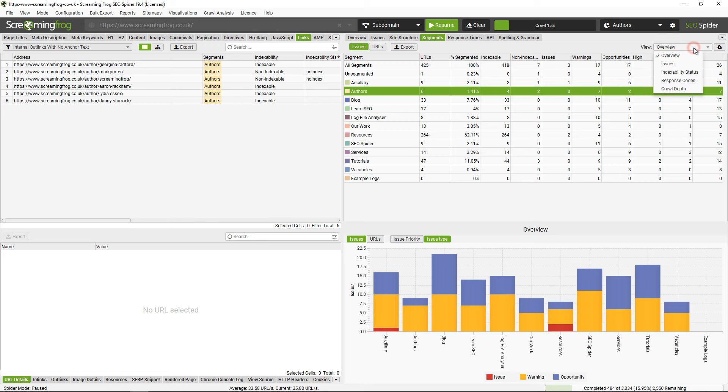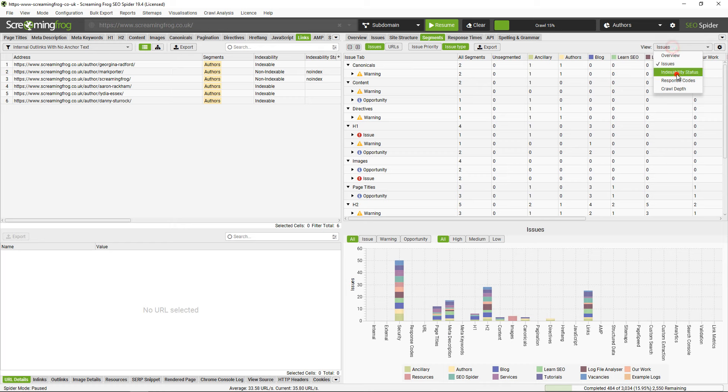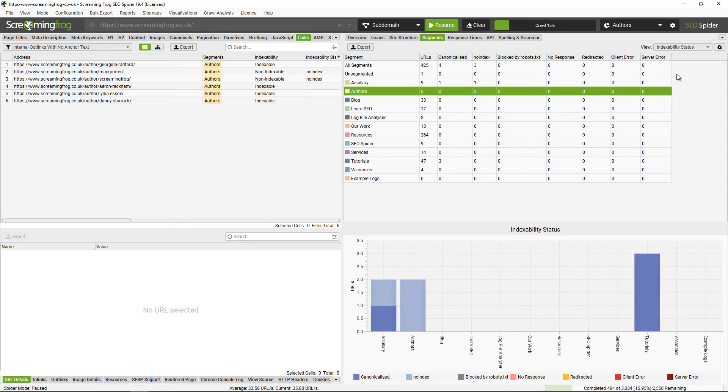You can also use this filter here to scroll down and have a look at issues. This shows you the types of issues at different page types as well, so I can see the different segments that have security issues or page type issues or h2s and so on.